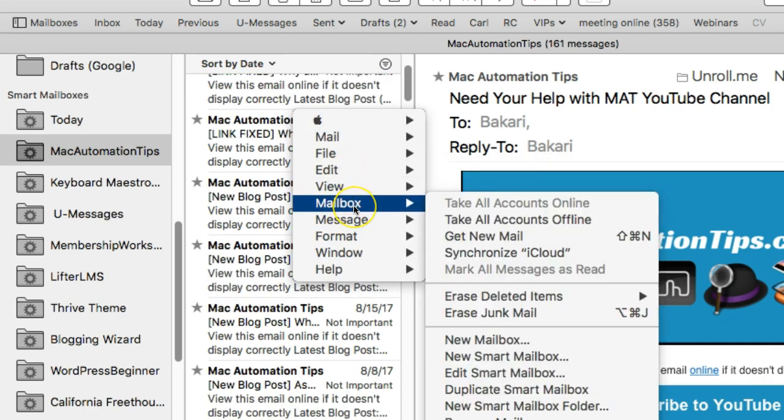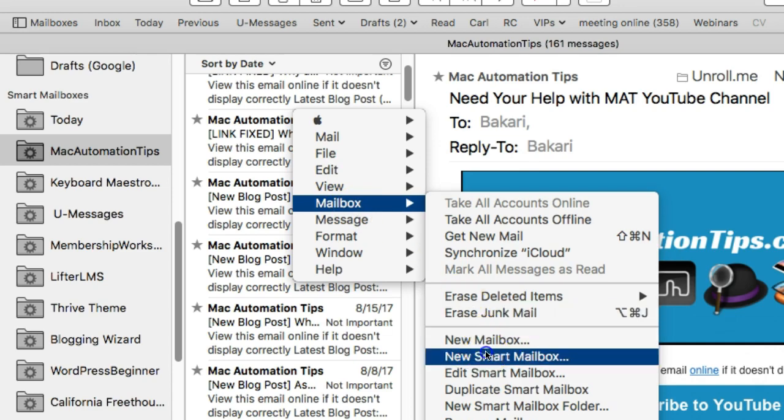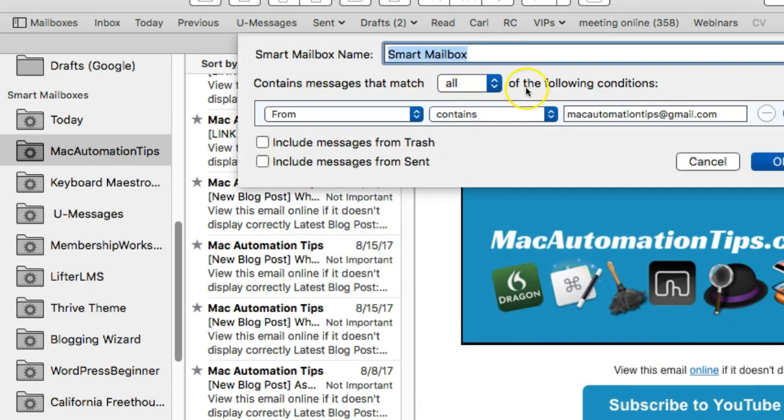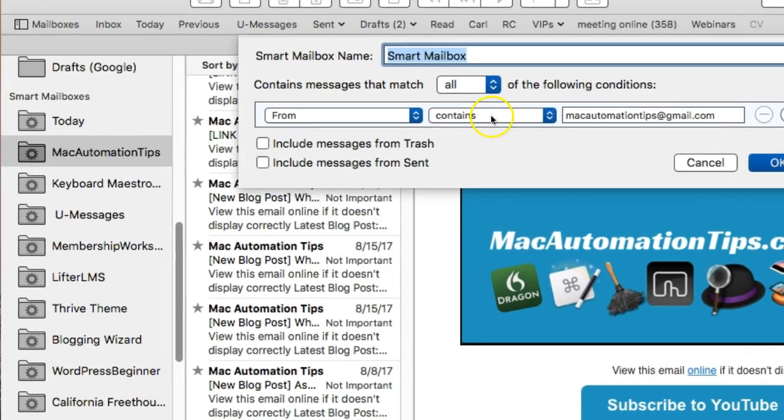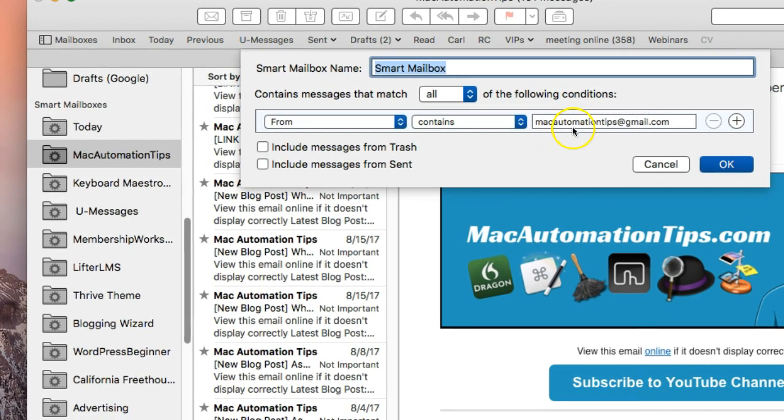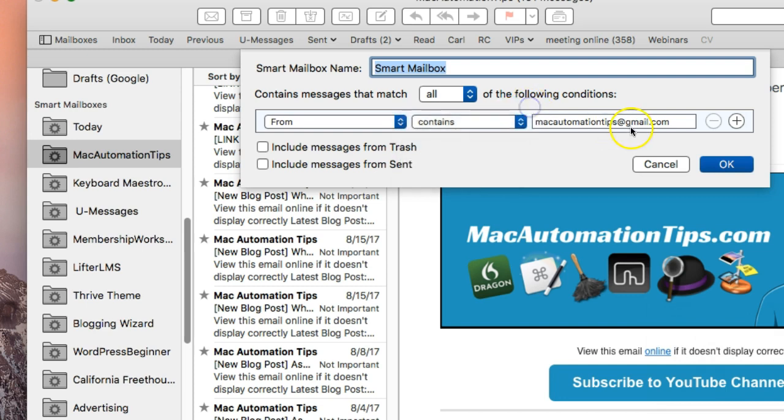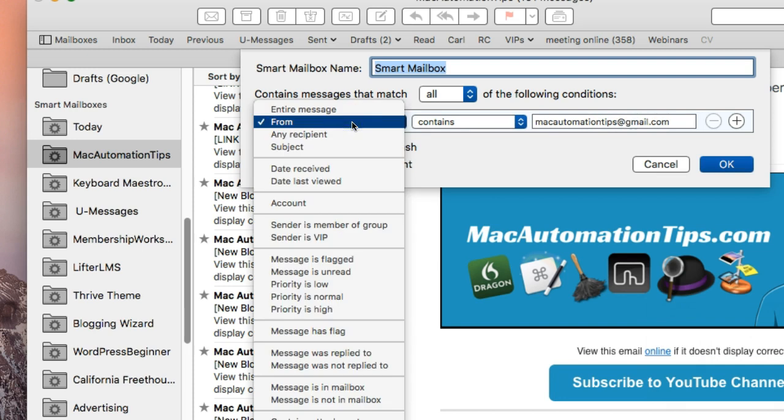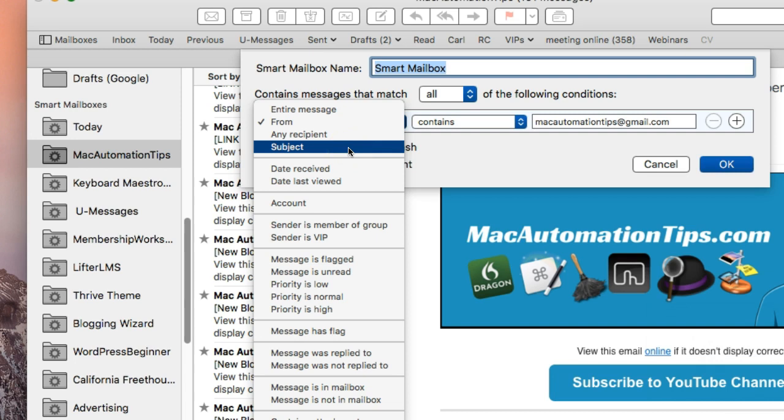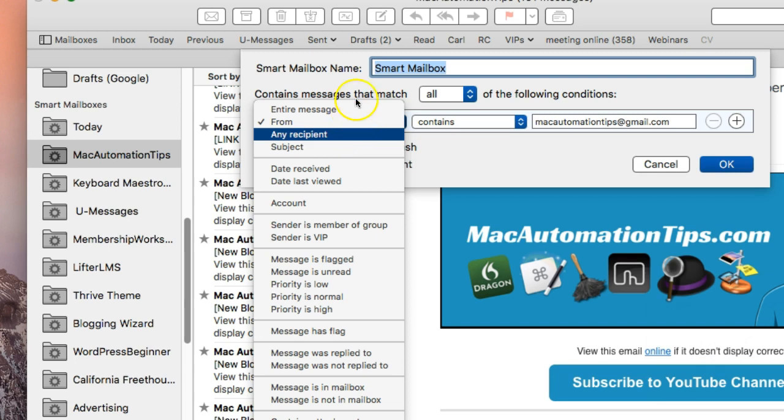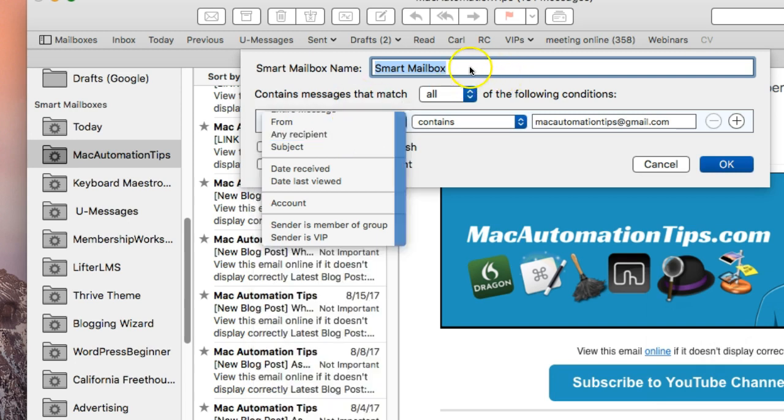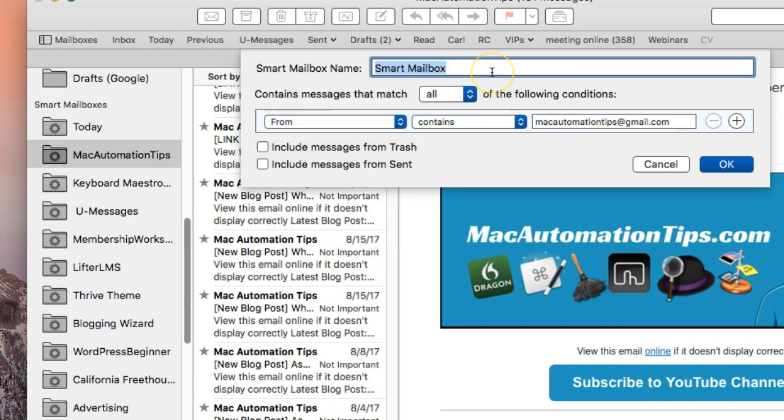You'll see that it opens up with the email address that I want to base the rule on. You can set it to from here and it contains, or you can choose is equal to or other choices. Then the email address is the most important thing. You also have rules if you want to base the smart mailbox on the subject line, the recipient, or the entire message. But we're just going to stick with the email address.